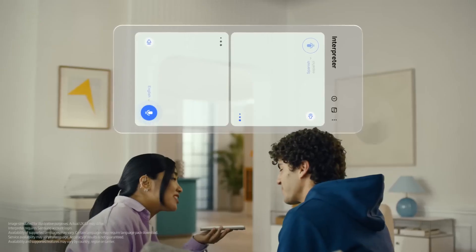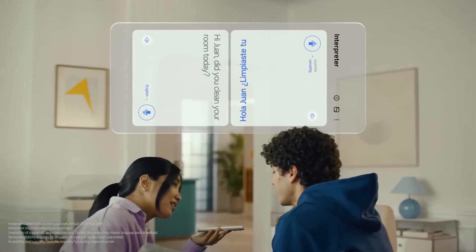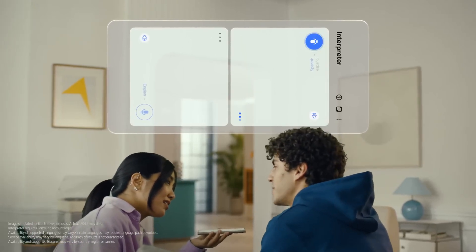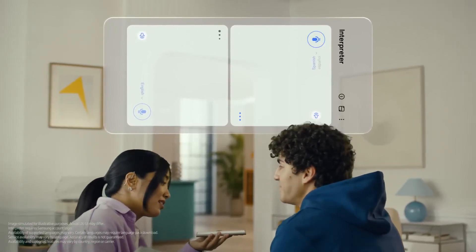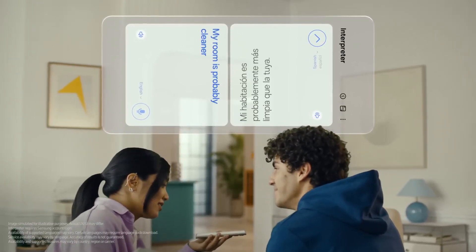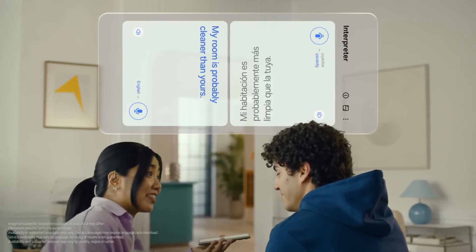Then tap here to flip the top half of the screen. We'll set our languages to Spanish and English. When you're ready to talk, just tap the microphone button. Hi Juan, did you clean your room today? — Hola, ¿Limpiaste tu habitación hoy? — Mi habitación probablemente está más limpia que la tuya. — My room is probably cleaner than yours. I can't believe how accurate this is.